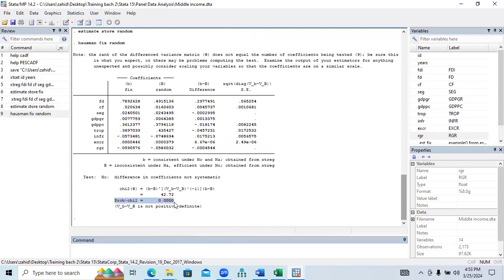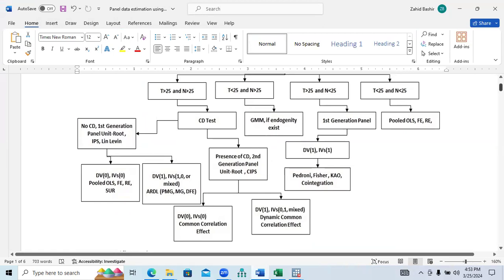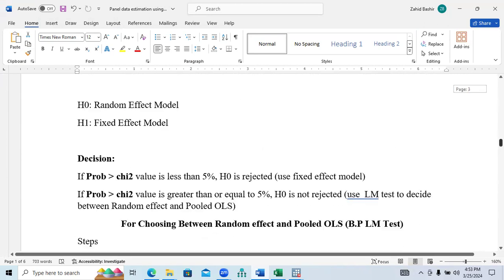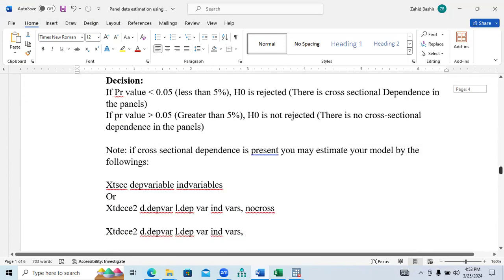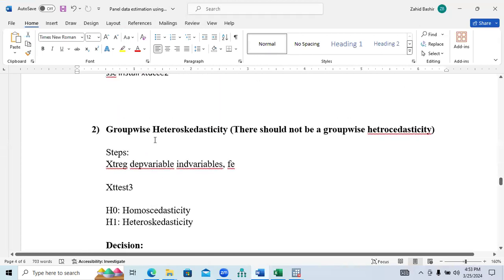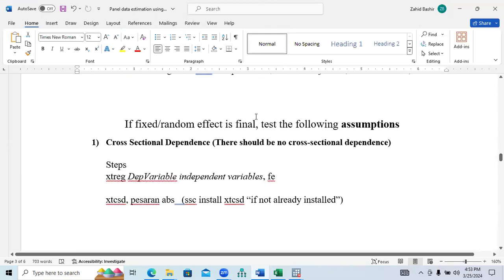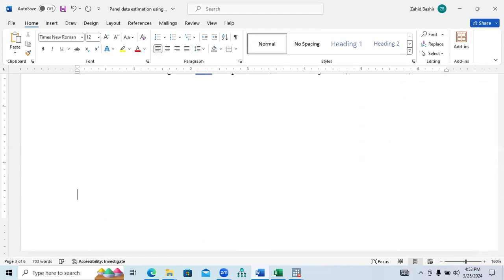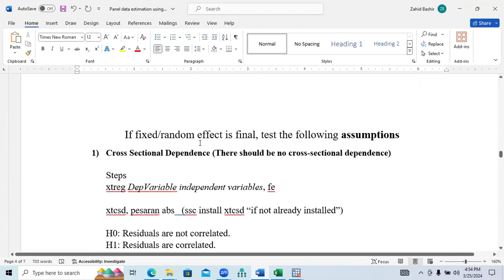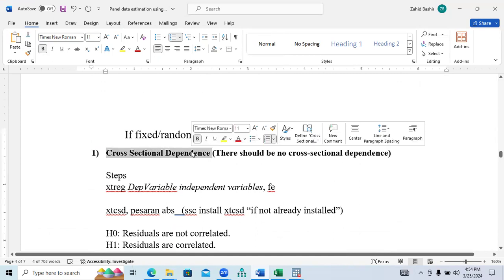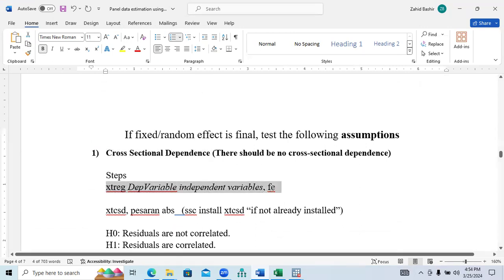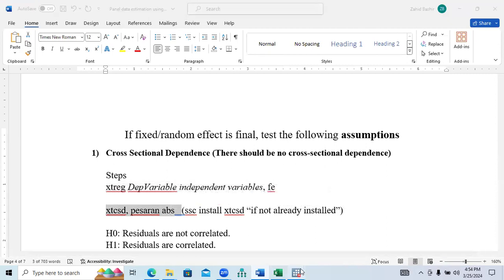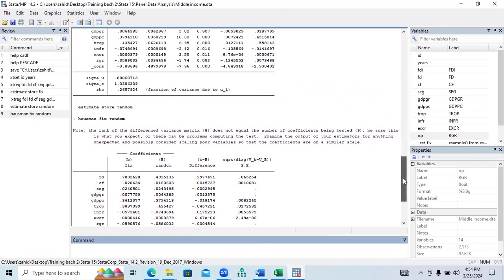The p-value from the Hausman test indicates we need to use the fixed effect model. Once it is finalized that fixed effect is the final model, you need to test the CD test — this is the assumption we use after fixed or random effect is finalized. Whichever test is finalized, you need to consider this assumption. After your fixed effect or random effect is decided, to test cross-sectional dependence as a starting point, we need to use xtreg with the dependent variable, independent variables, fixed effect, and then this command for cross-sectional dependence.